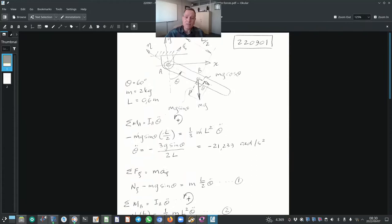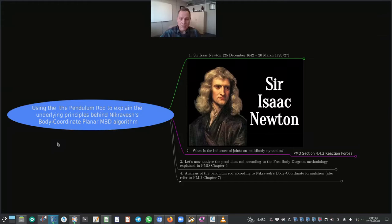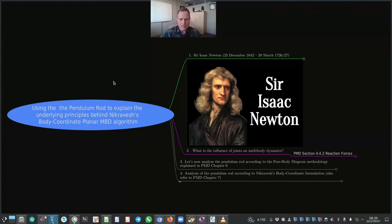What I would like to do next is use the pendulum rod to explain the underlying principles behind Prof. Nikravesh's body coordinate planar multi-body dynamics algorithm that we've used, which is implemented in MATLAB. To start our discussion, let's consider Sir Isaac Newton — we are all aware of him and his three very famous laws of motion. It is interesting to note that he lived in the 1600s, born in 1642 and passed away in 1727.